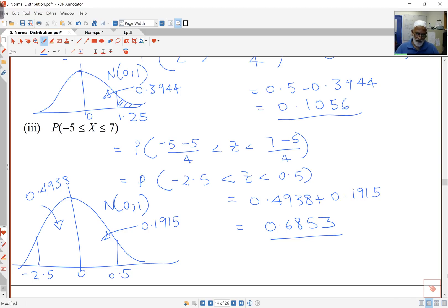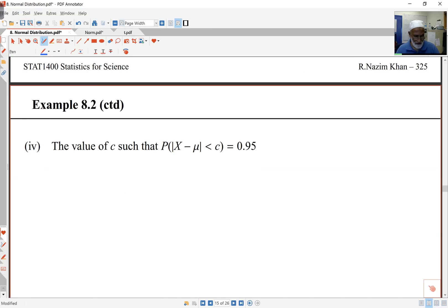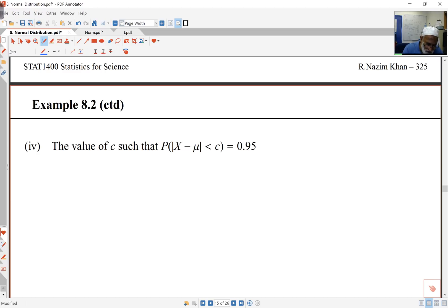So that's how simple this is in the end. Moving on. The next part asks: find the value of c such that P(|X - μ| < c) = 0.95. Now this may look hard, but the mean is in the middle — we know that. So what I'm looking at here is something symmetric about the middle.